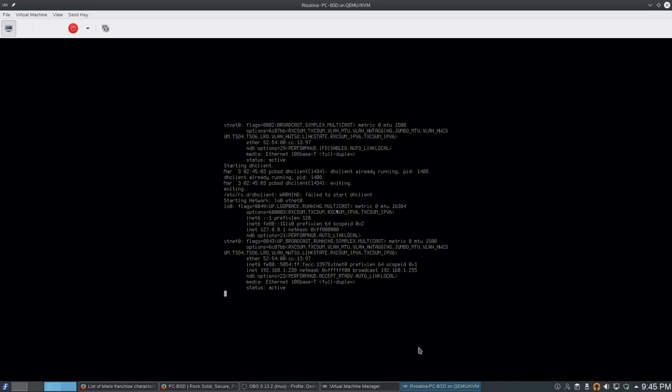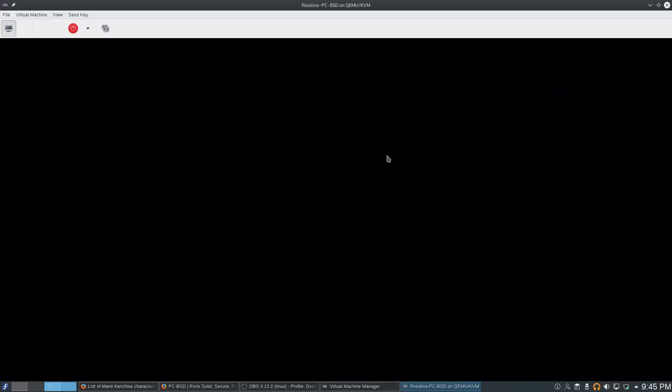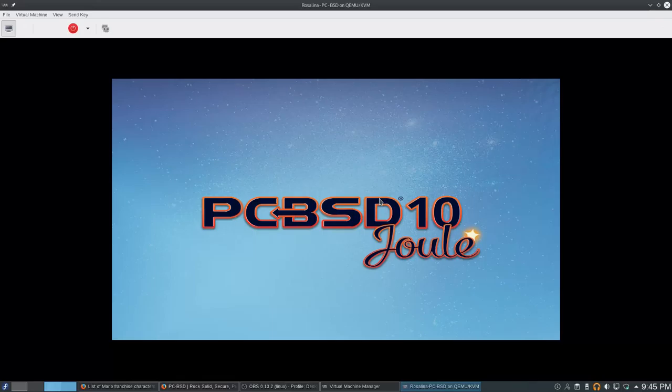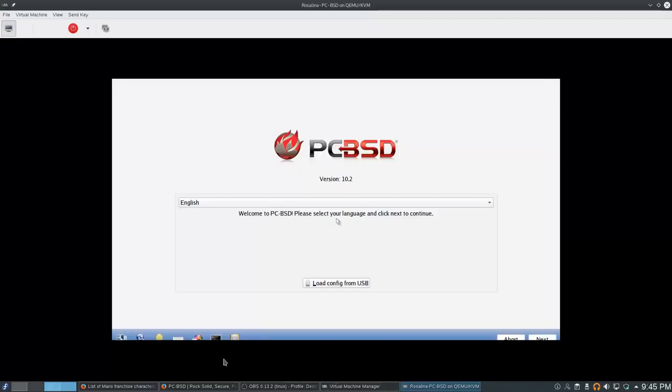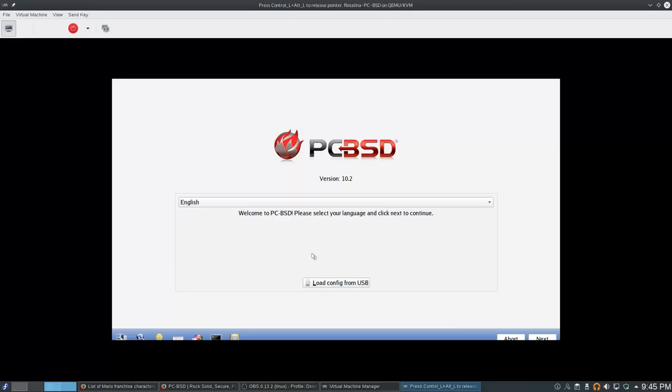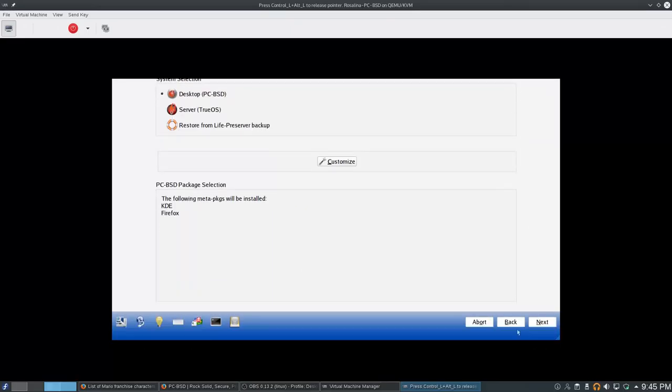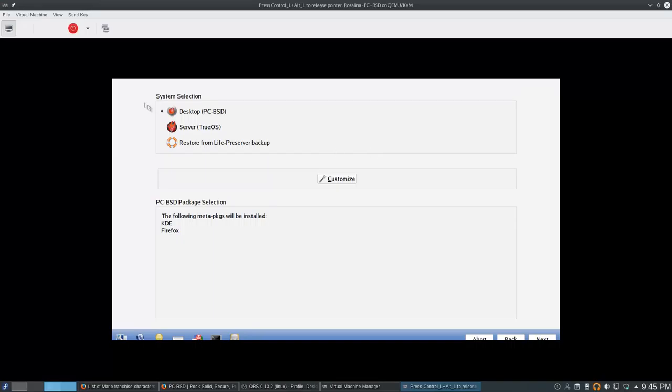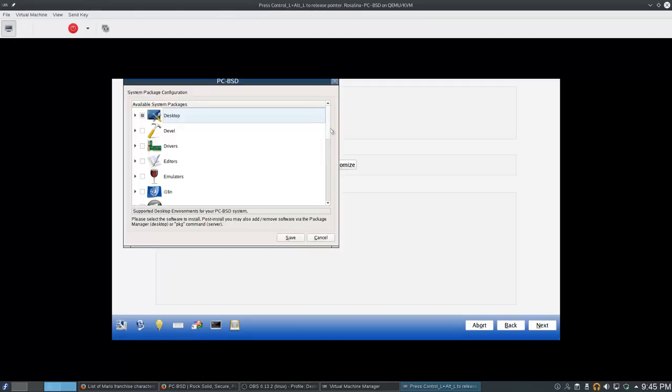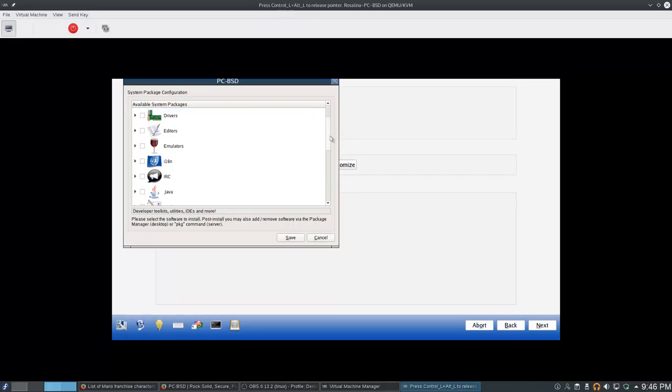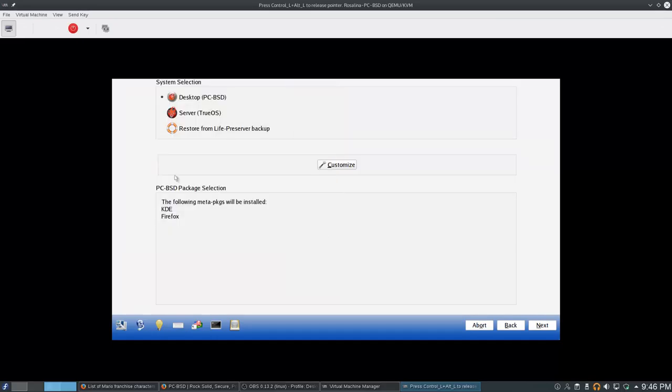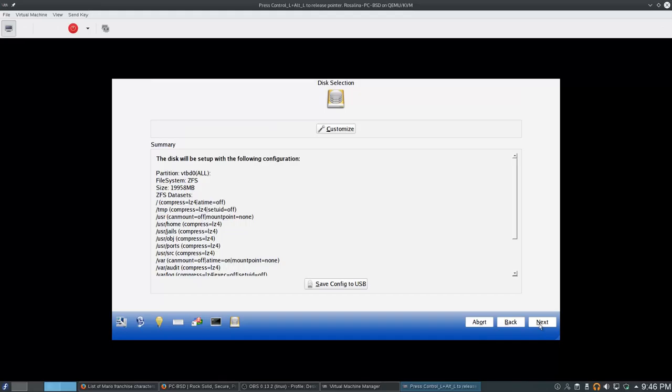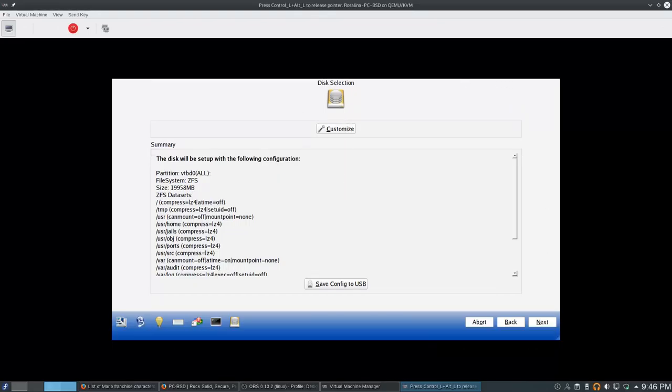Maybe there we go, nice. So this is the first thing I've looked at including all the Linux distros that actually starts off in widescreen. Let's see, English yes, next. Interesting, it's gonna be a desktop or server. So it does do KDE, so maybe Lumina is just some kind of spin-off of KDE. Firefox, okay. I'll take a look at customize quickly.